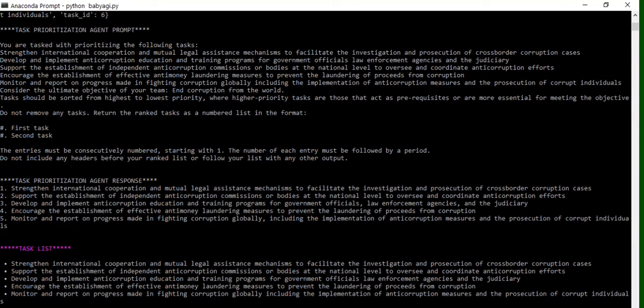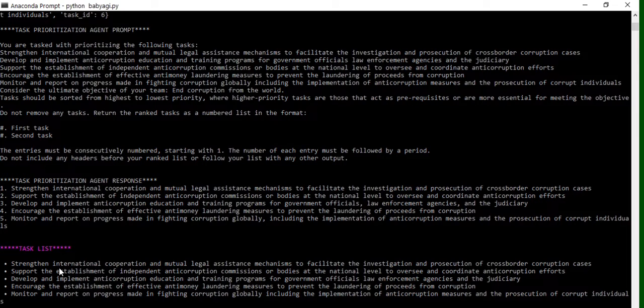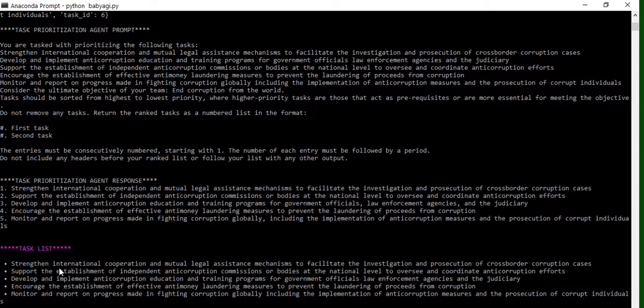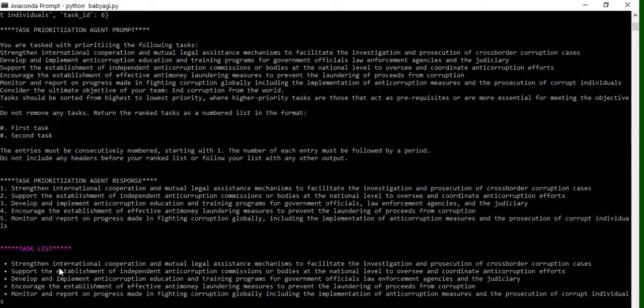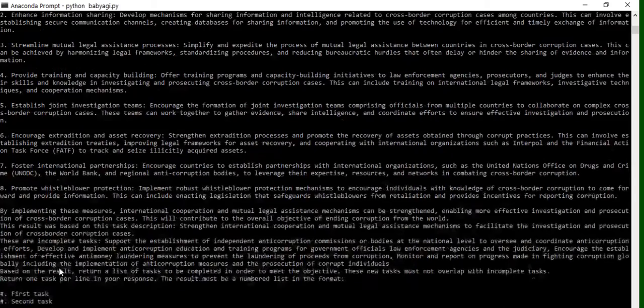Here you can see what next task has to be picked up, how it is updating the task list automatically. All this is getting covered in this, and eventually every output that BabyAGI is generating is coming into the logs only as you can see here.